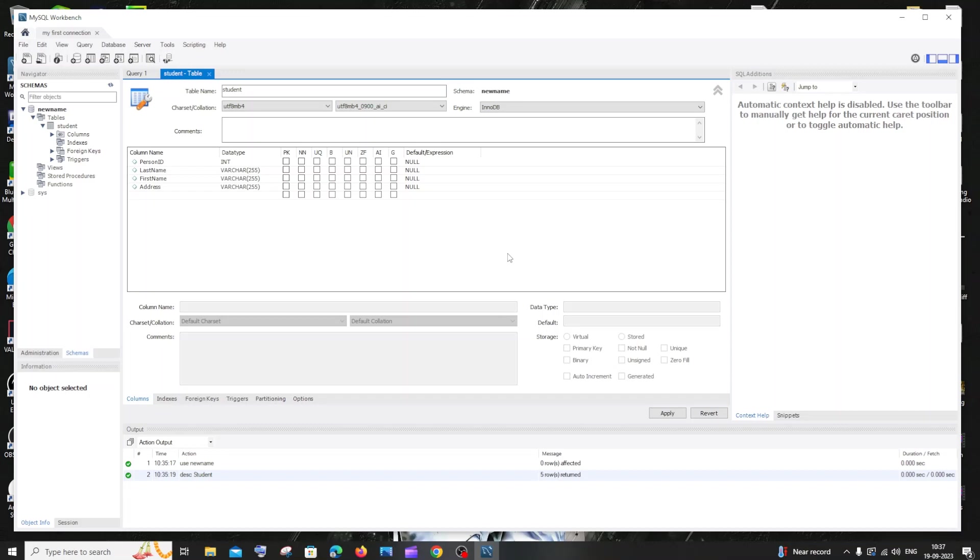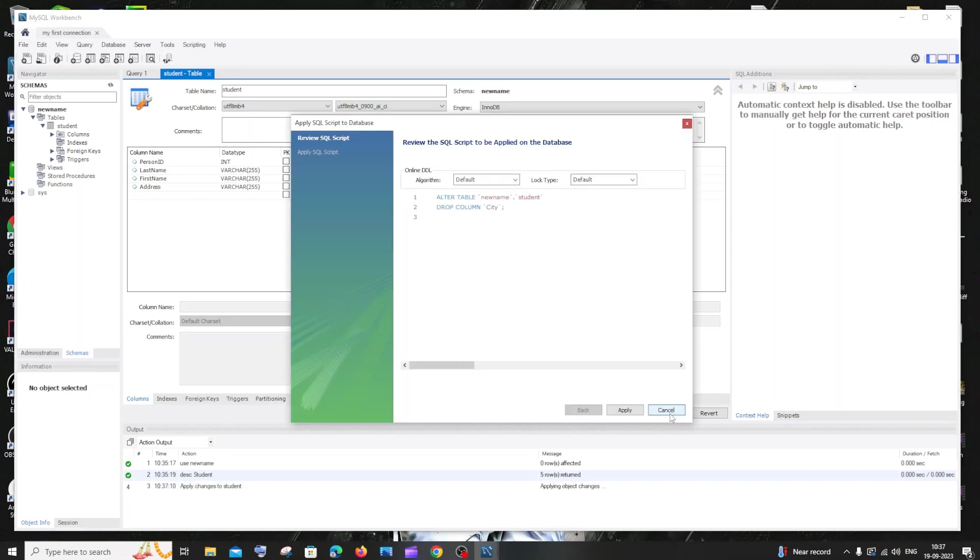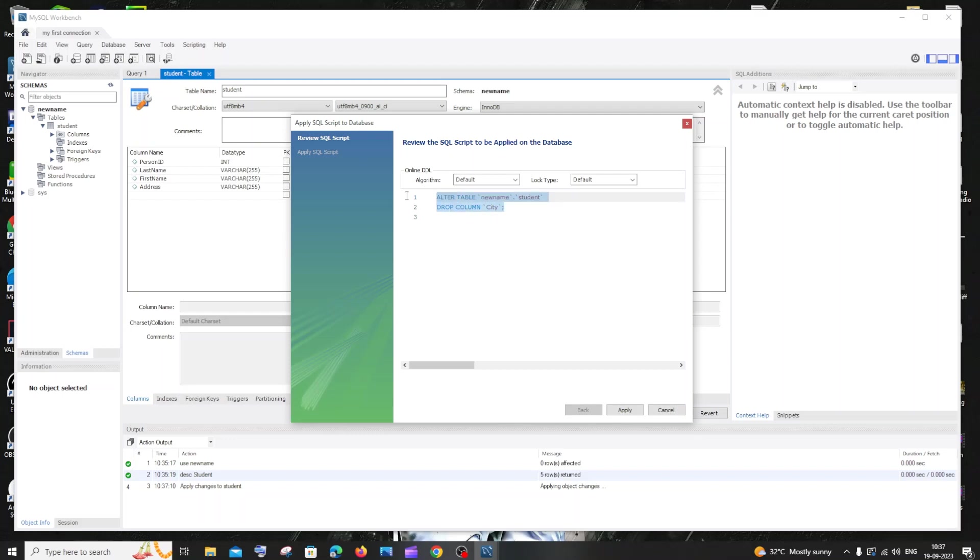After deleting the selected column, you need to just click on apply and here you'll be having the query. Alter table, the database name, the table name, drop column city. So if you want, you can just copy this query for future purposes and just click on apply.